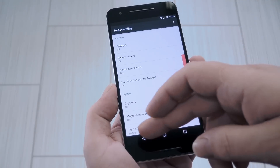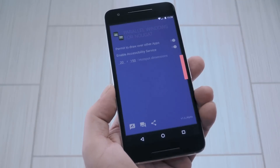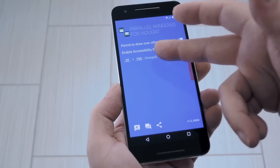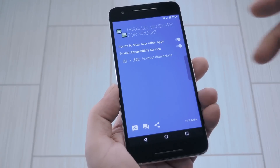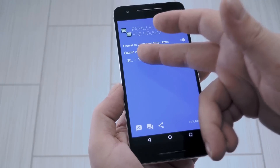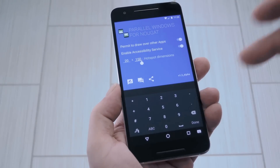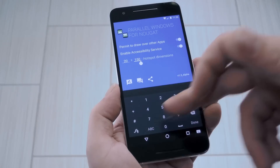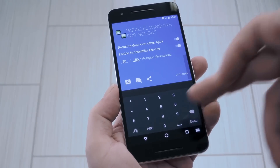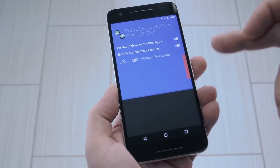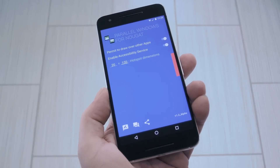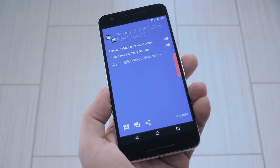After that, tap your back button twice to head back to the app. From here, you can use these two fields to adjust the hotspot dimensions. This is a trigger area for an overlay that helps you select your split screen apps, and while it's red here, it'll be transparent once you set everything up.